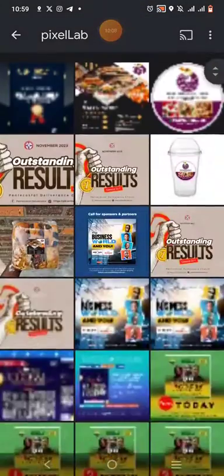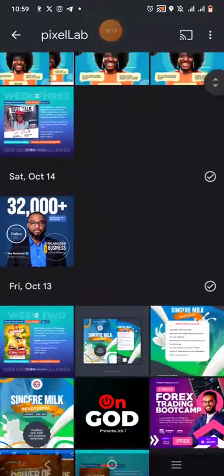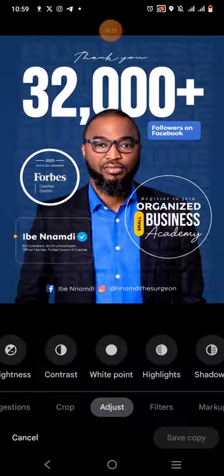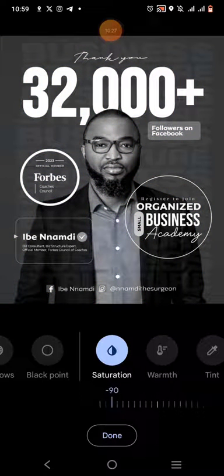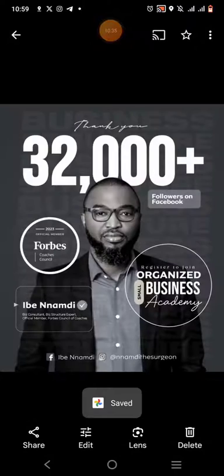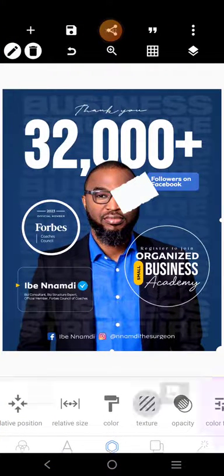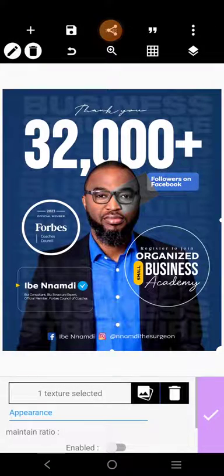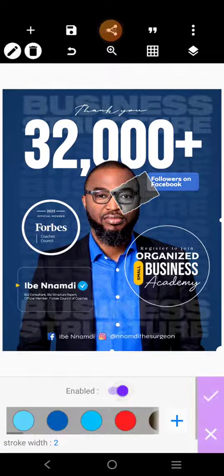I'll pick the image and change it to black and white. Click on Edit, go to Adjust, look for Saturation, and reduce it. Press Done, then save a copy. The copy has been saved. Now go back to Pixel Lab, click Texture, click on this, and select the original grayscale design. You can see it has been fixed. Come over here and just do this.